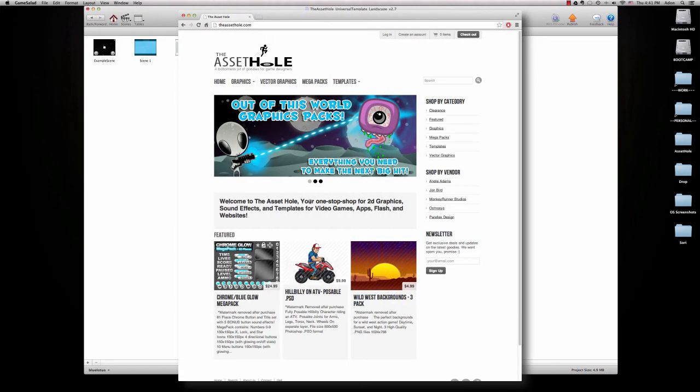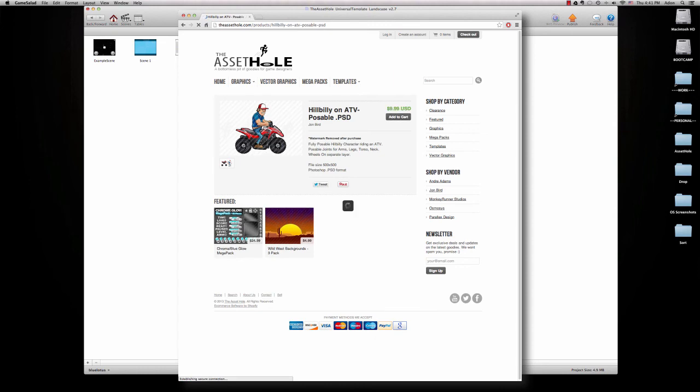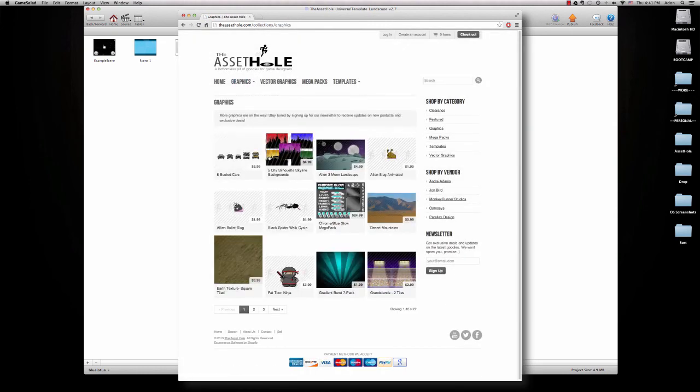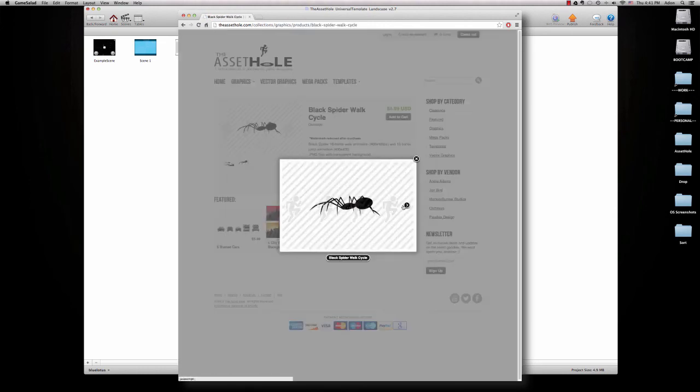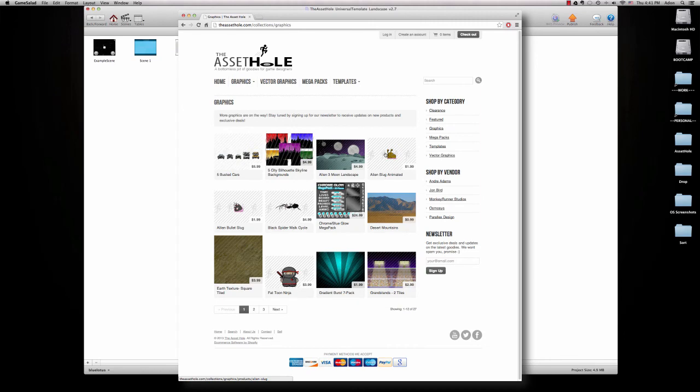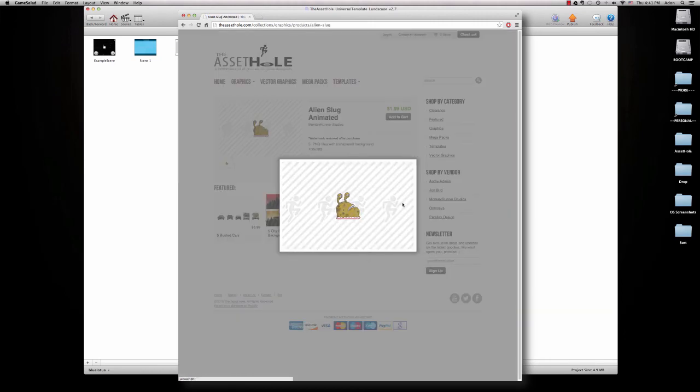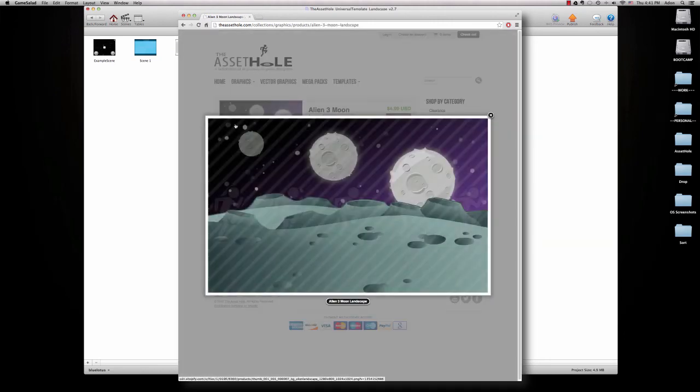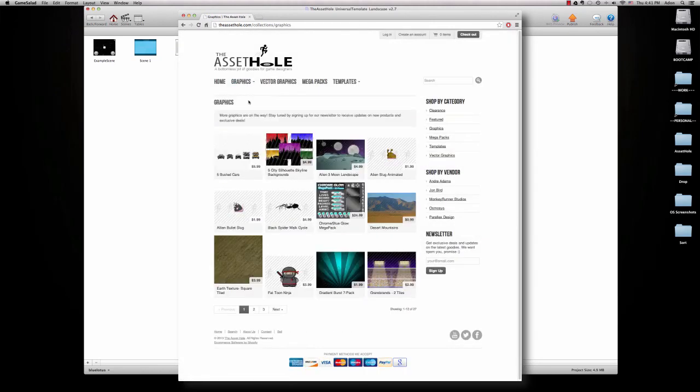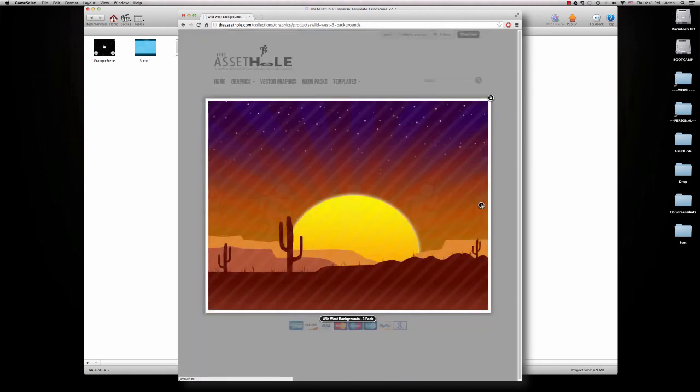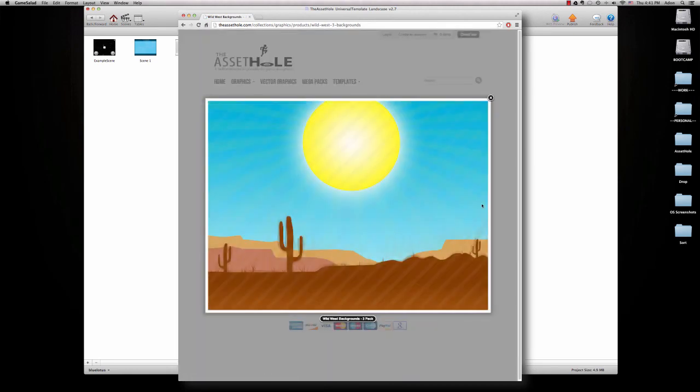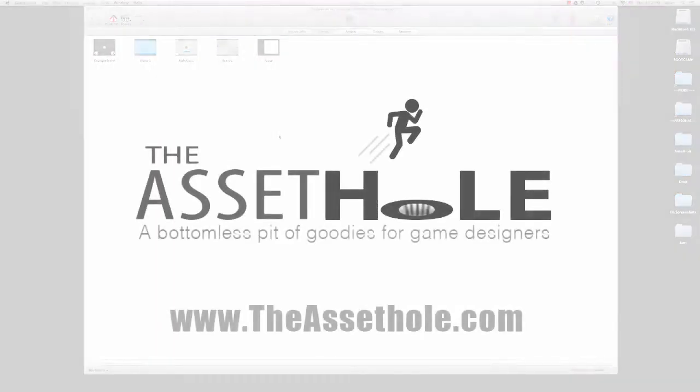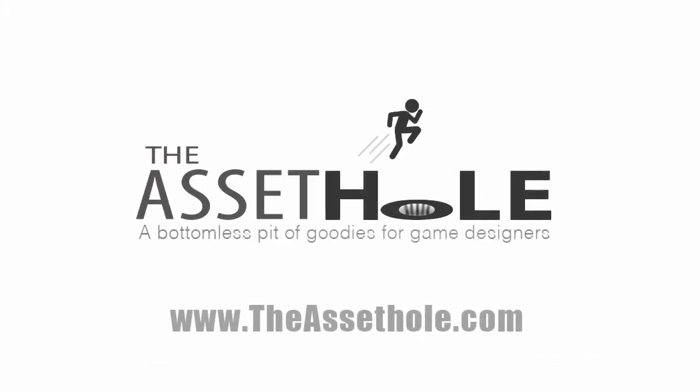You can always head over to theassethole.com. We have tons of graphics, 2D graphics for video games. We have characters, animations, backgrounds, all sorts of stuff like that. And don't forget to sign up for our mailing list because the store is growing every day. And we've got all kinds of new stuff. We're going to have great deals coming down the pipe too. So thanks a lot guys and have fun with this one.